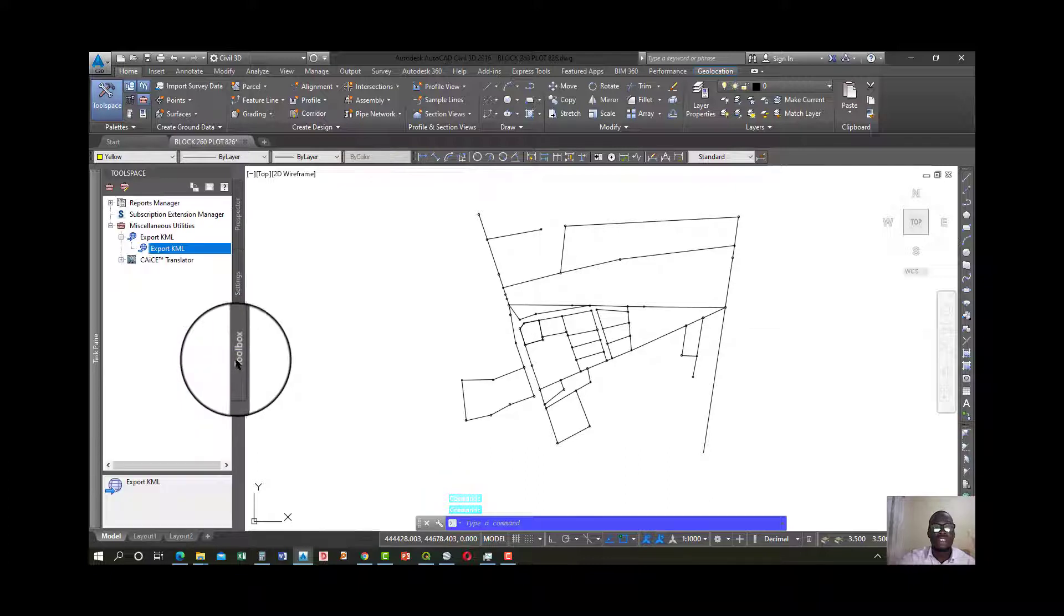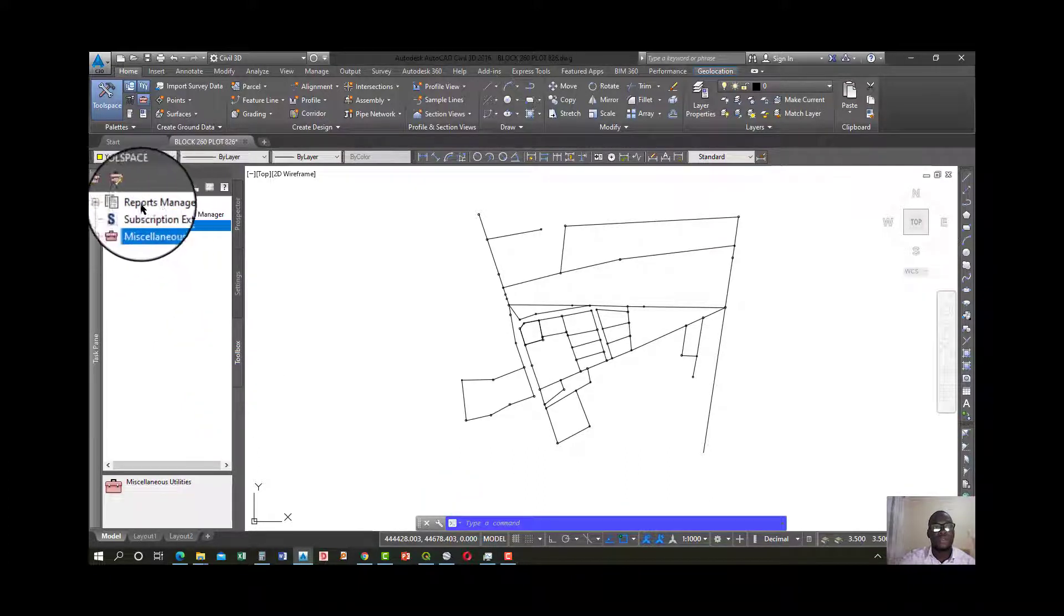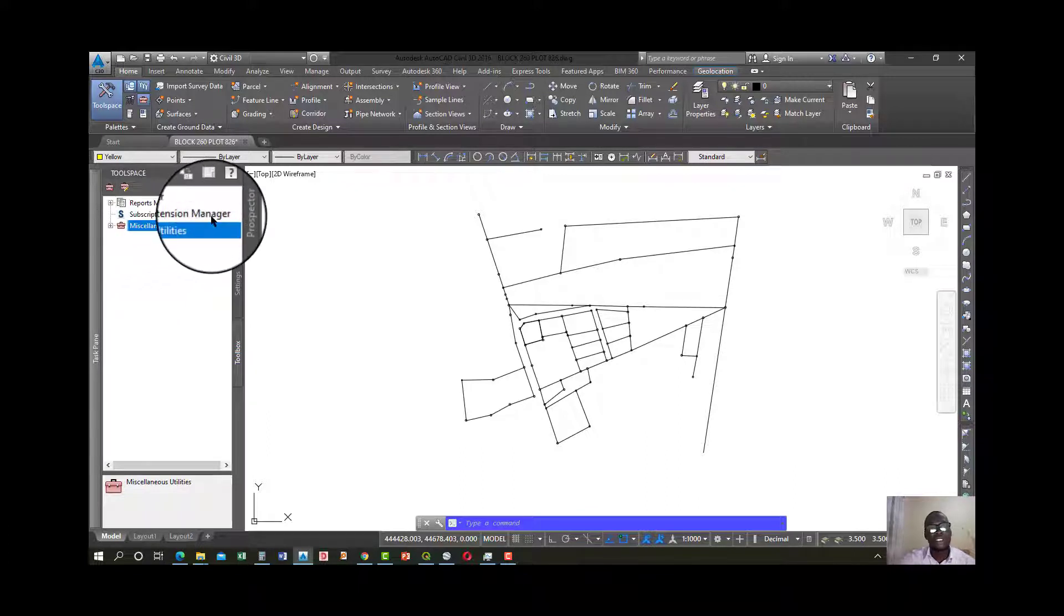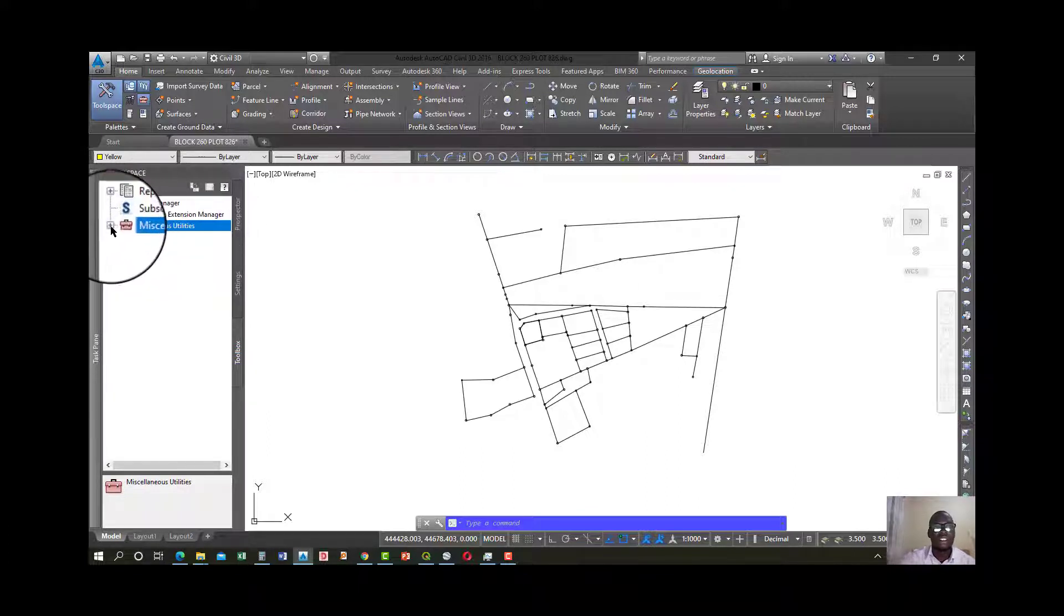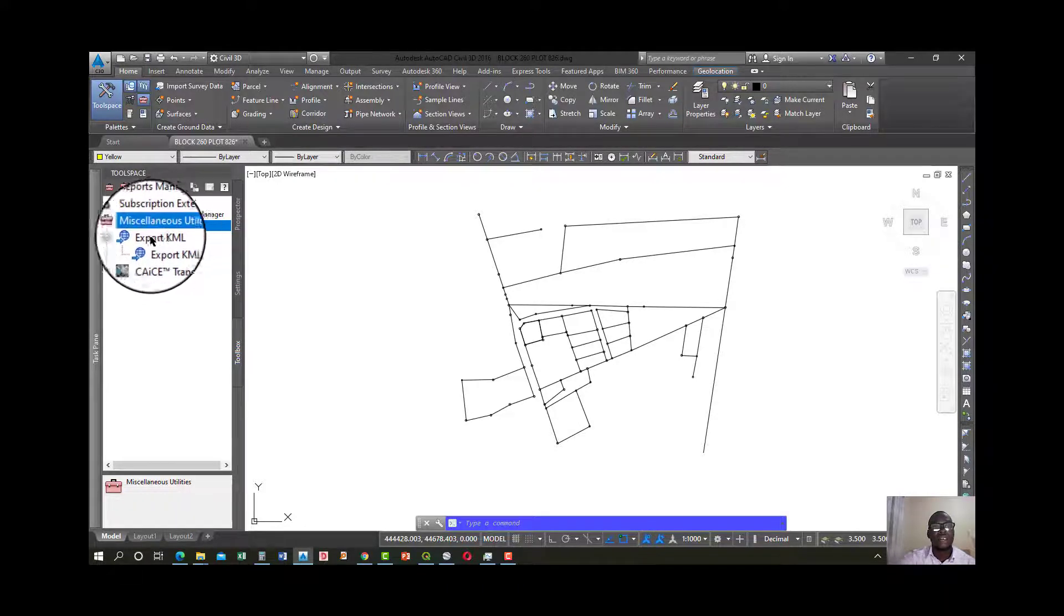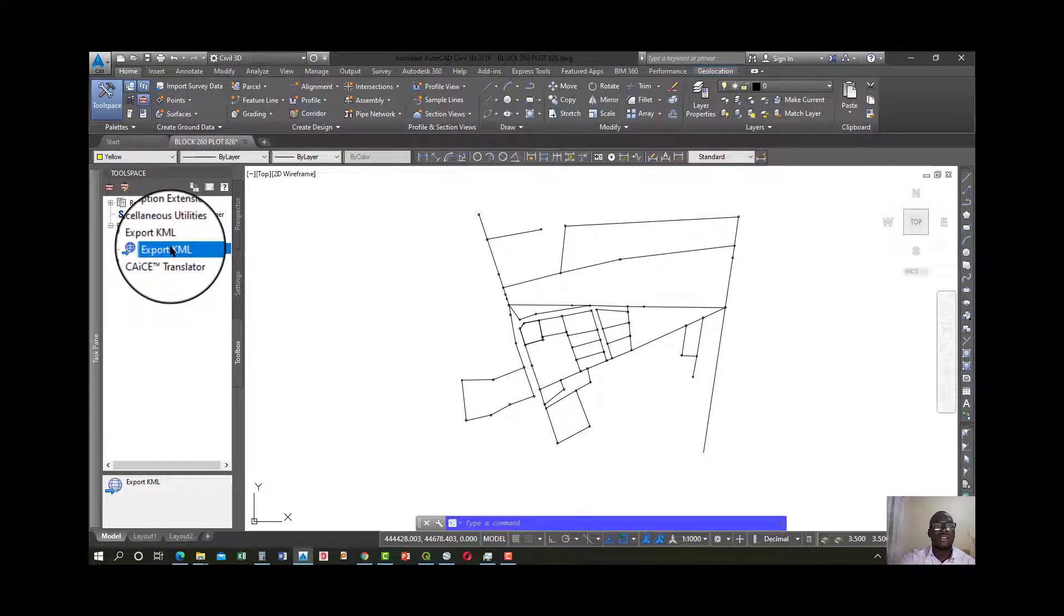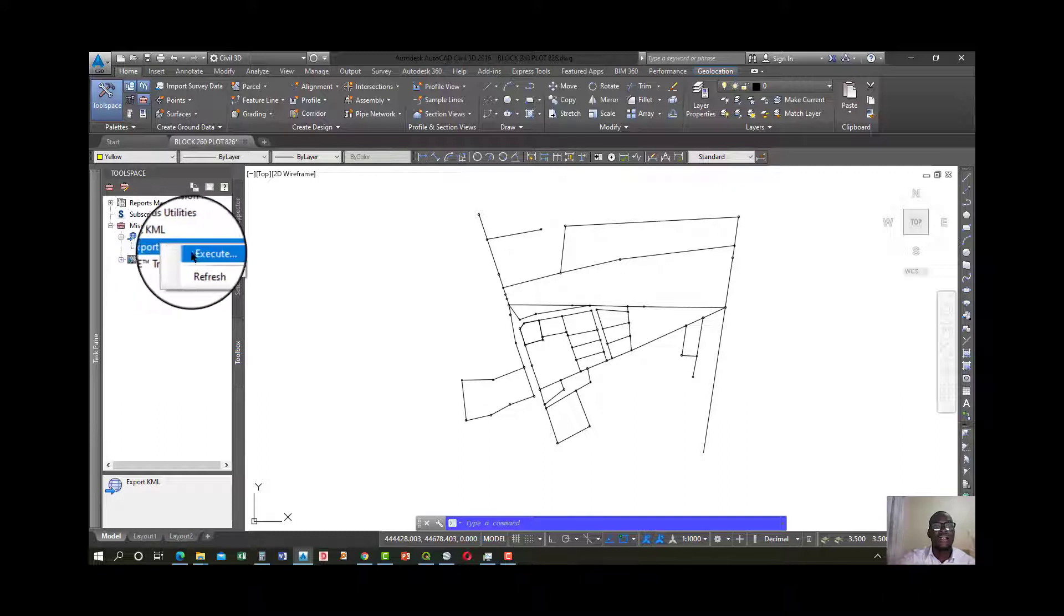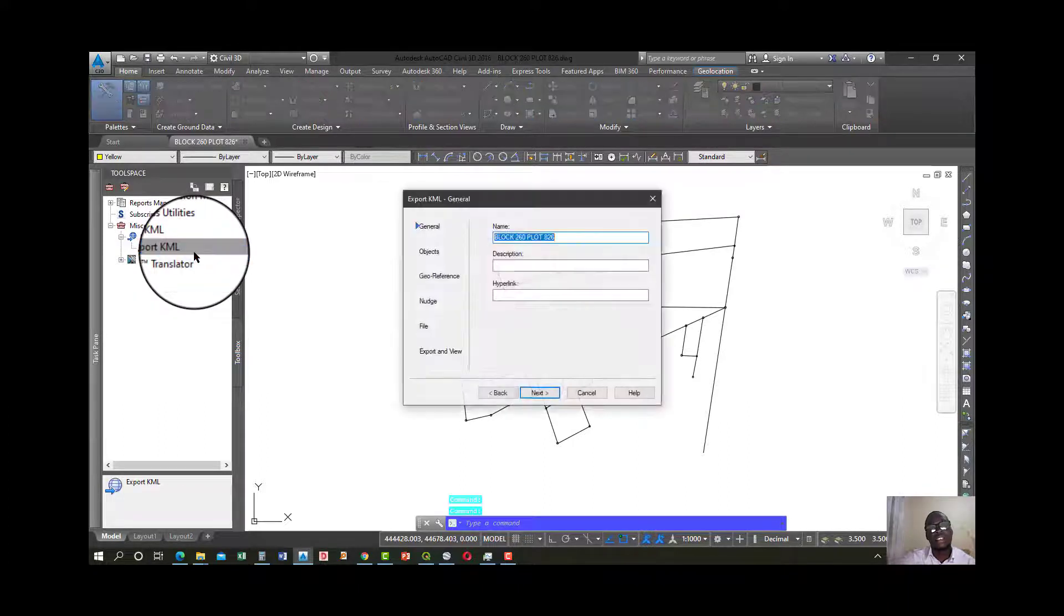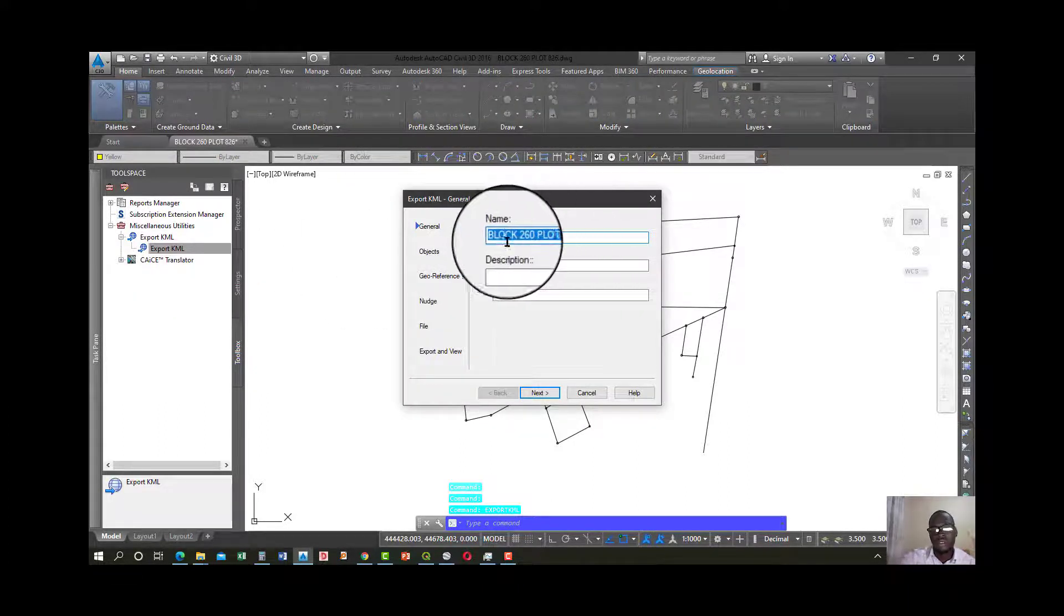Go ahead and move to the toolbox. You only have three options: reports, manager, then subscription extension. There is what they call miscellaneous utilities. Expand that, you'll find export KML. Right click on KML and say execute.